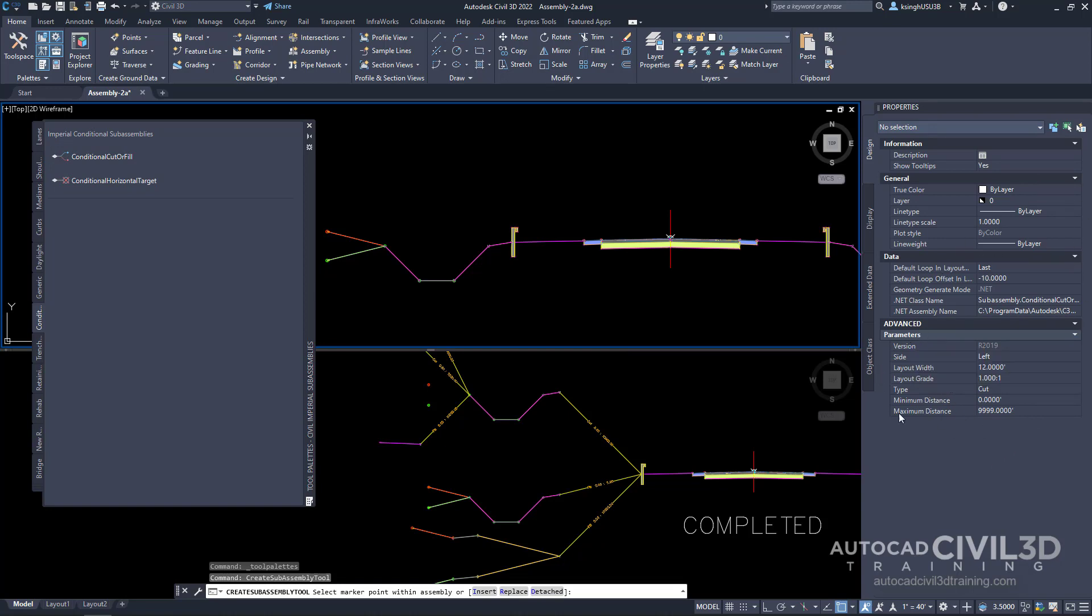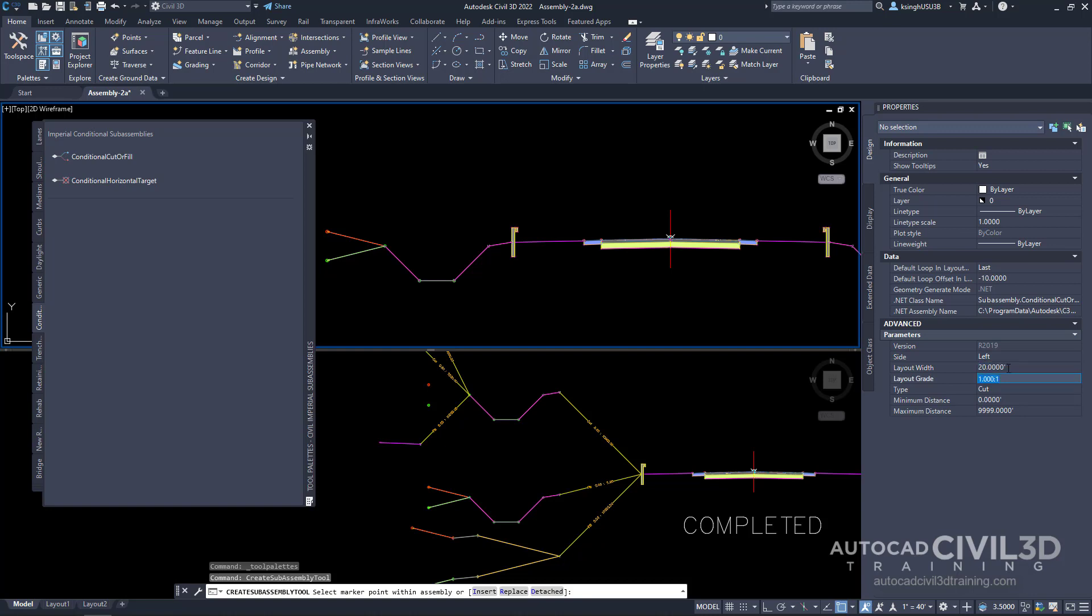Go ahead and look under the parameters of the subassembly. For side, we're going to leave it on the left. We have the choice for right right here, but we're going to leave it on left. For layout grade, we're going to change that to a four-on-one slope.